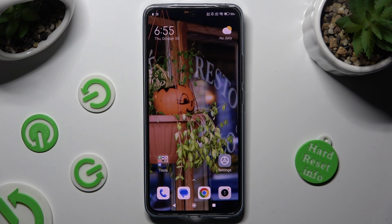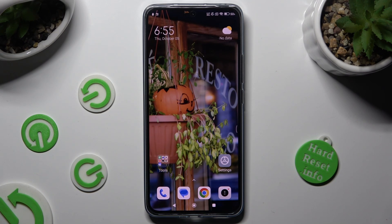Hi, in front of me is Xiaomi 13T Pro and today I would like to show you how you can change Display Refresh Rate.